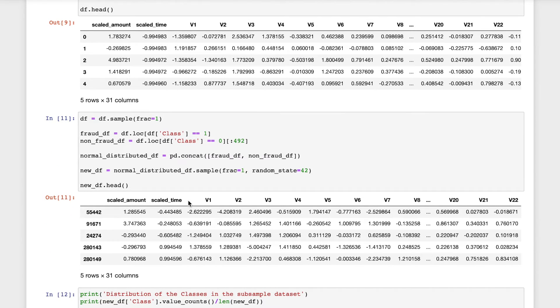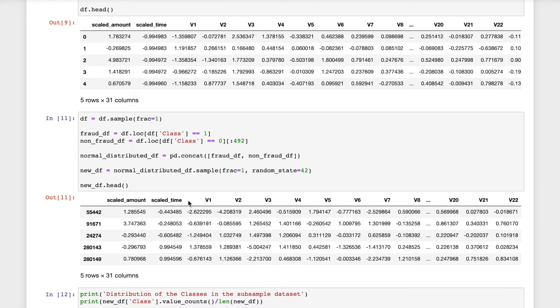Now we'll proceed to random under-sampling, which is basically consisting of removal of data in order to have a more balanced data set and avoiding the models to overfit. The first thing we have to do is determine how imbalanced the data set is by using value counts. We have seen that there are 492 cases of fraudulent.